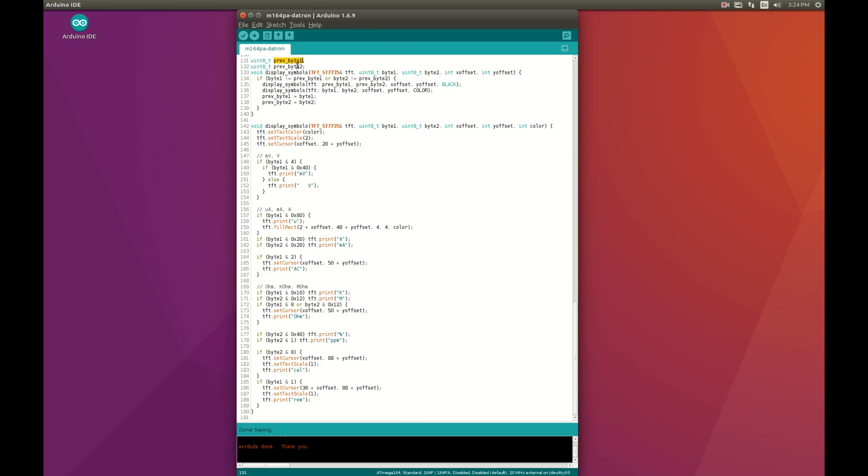I remember previous two bytes. And if this method is called with the same two bytes. It does nothing. Otherwise it first calls this display symbols method with black color. And then only with the actual color. Which is red.